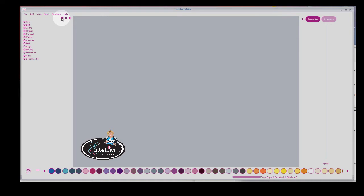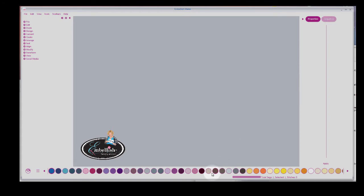I want you to notice that on the left are all of your different one-click wonders and digitizing tools, and on the right is your Properties and your Sequence window.